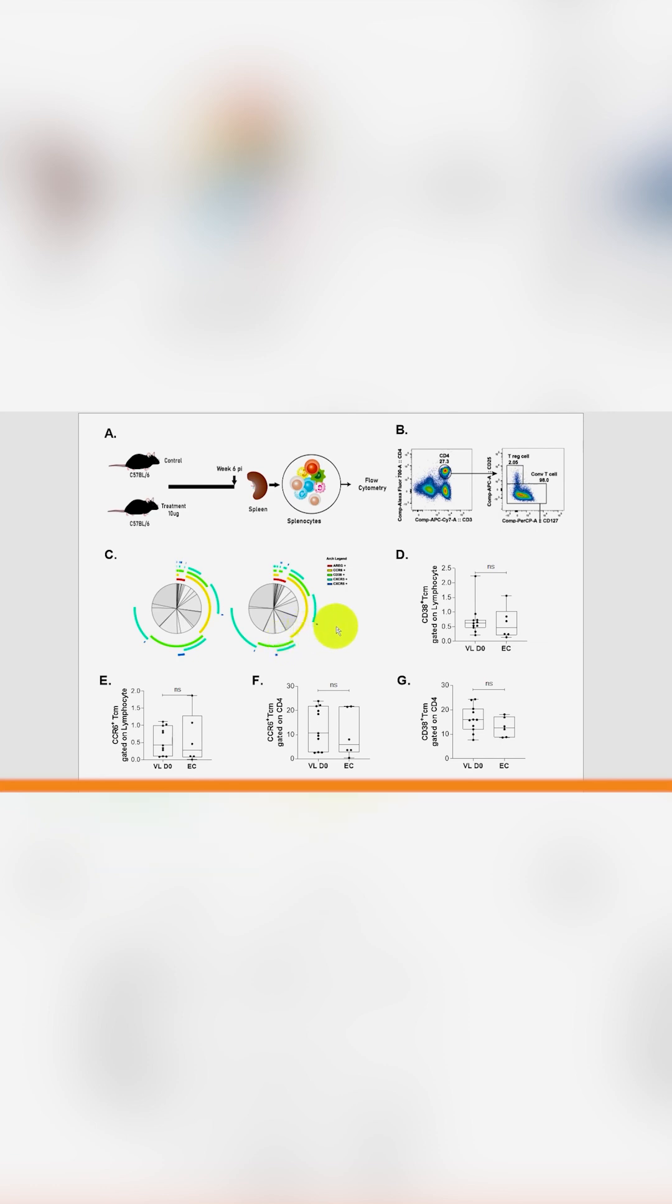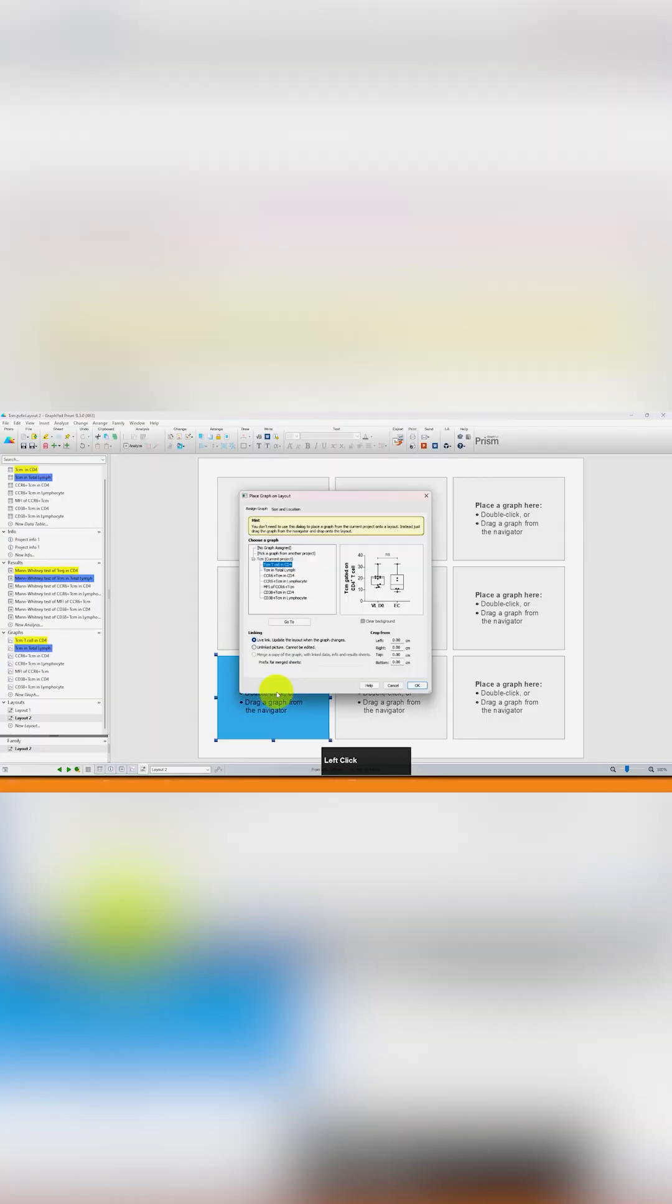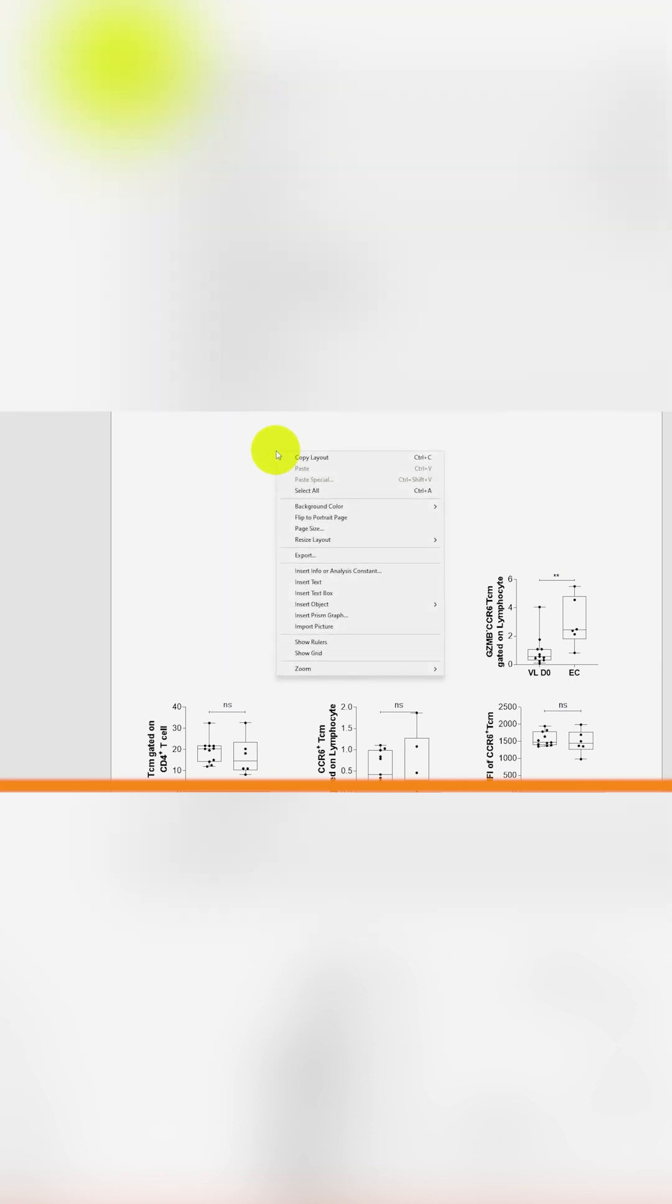I'm going to double click here, select the first one, and click OK. Now you can see my first graph is imported, and to import the image from other places, just left click and you can see here 'Import Picture'.